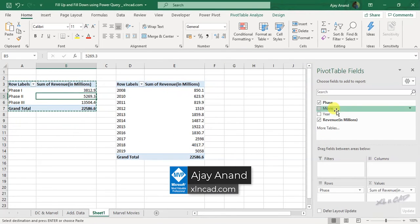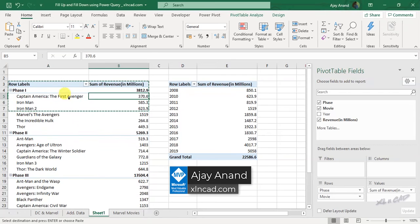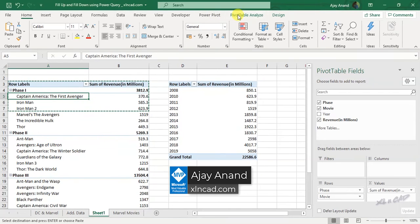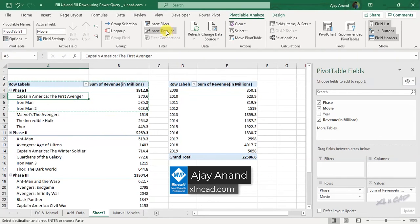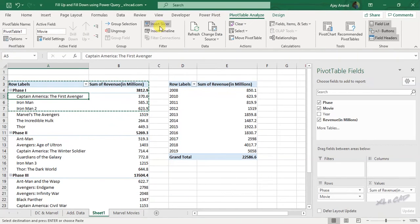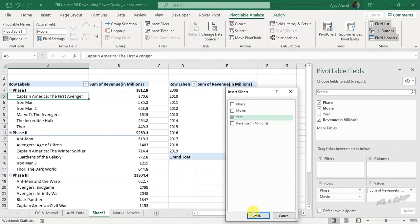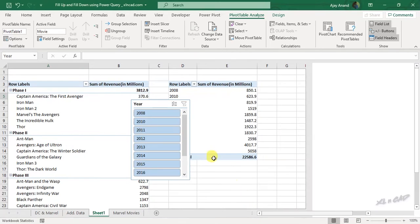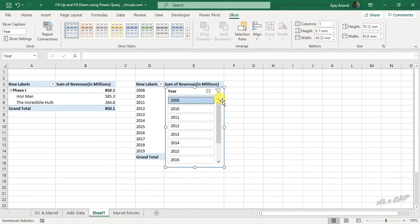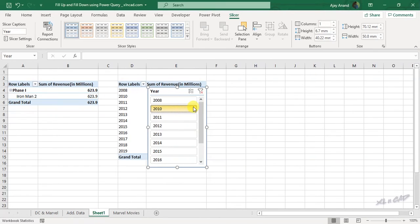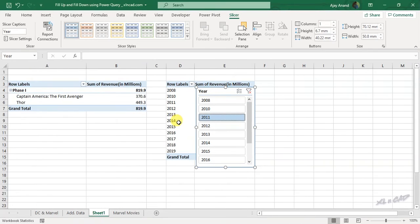I hope the concept of fill up and fill down is clear to you. For feedback and discussion, please make use of the comment section. And those who are visiting this channel for the first time, subscribe and press the bell icon so that you won't miss any videos. Thanks for watching. Have a great day.